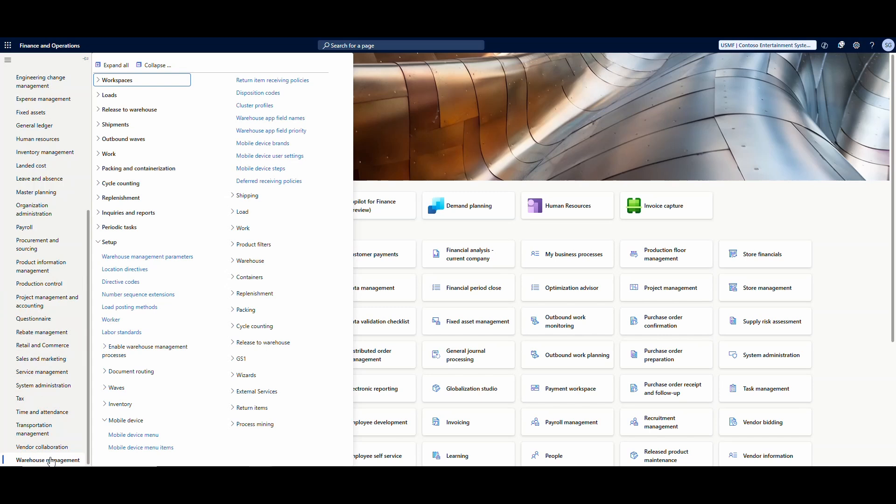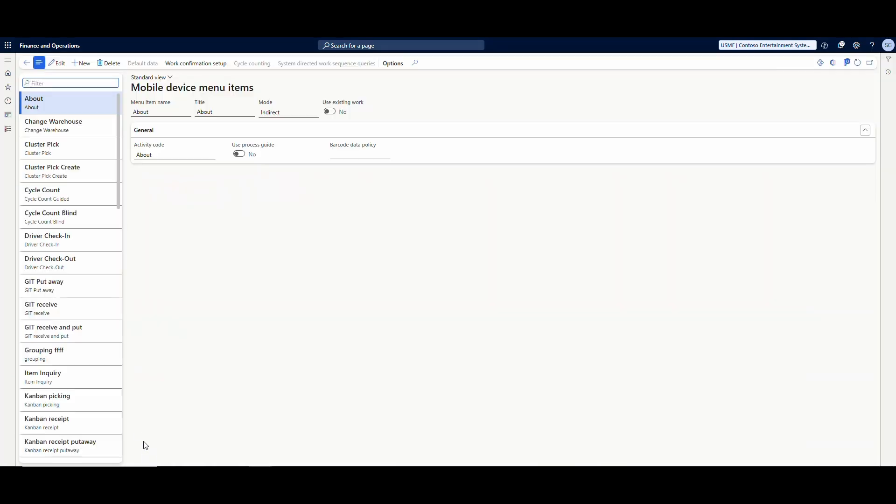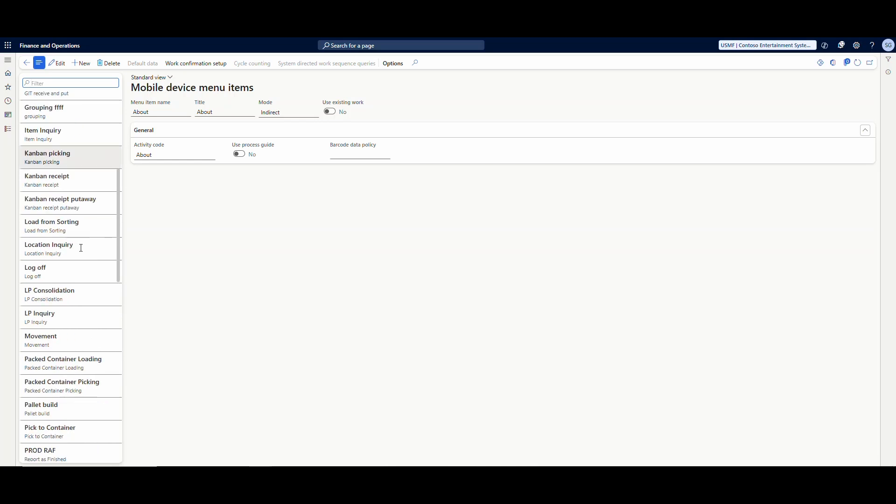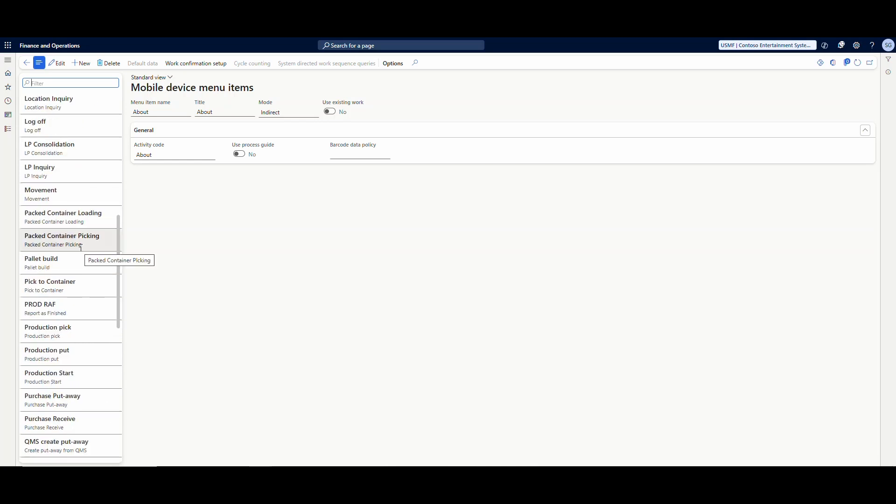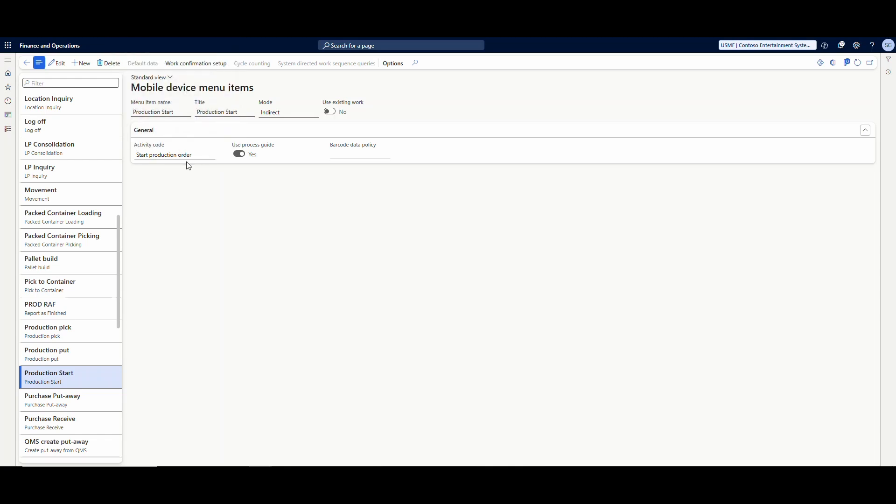So I'm going to go underneath Warehouse Management and then Mobile Device Menu Items. Let's go ahead and look at the first menu I set up, which was a production start. When you're setting up this mobile device menu item, the mode is indirect because we're not generating work. And then the activity code is start production order. So that's the only setup that you need to do on the production start mobile device menu.